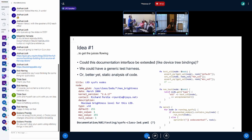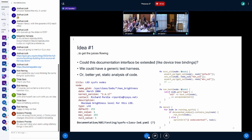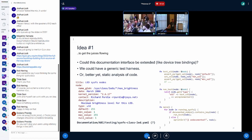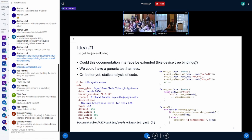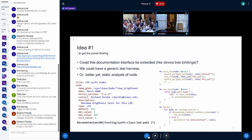For some context, on an 8-core machine the script takes about 15 to 20 seconds to run. It checks them in parallel so more cores help.